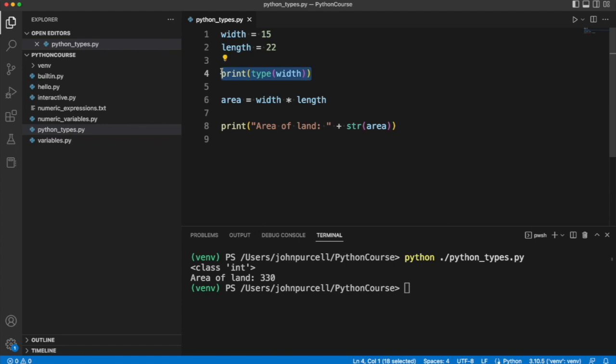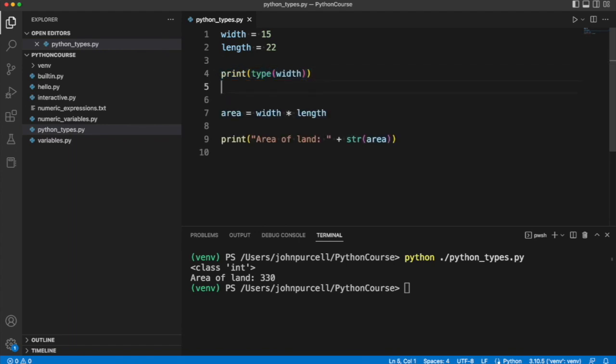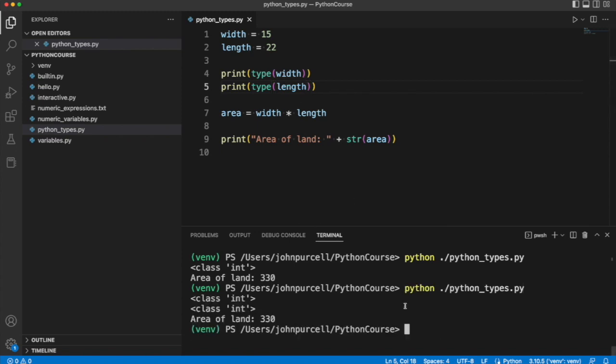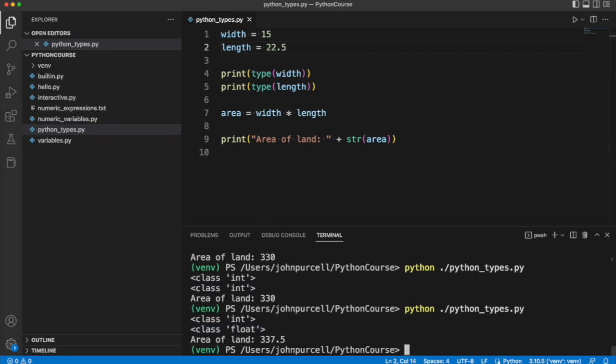We can also try this with length. Let's try it. And you can probably guess what we'll get back. That's also an int. But watch what happens if we change 22 to, let's say, 22.5 for length. Now what we've got is a float.